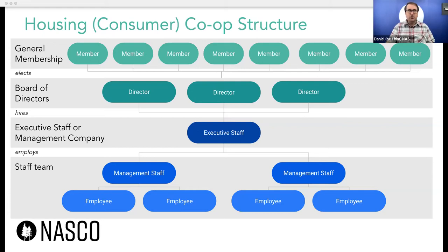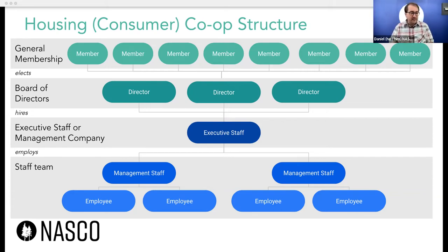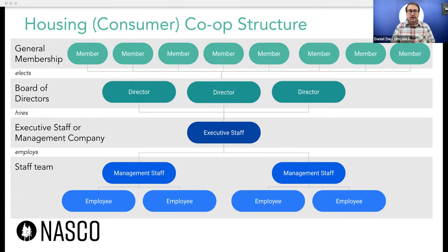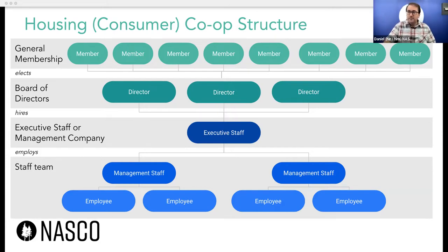A few things about the structure of a housing co-op. You'll sometimes hear consumer co-ops, worker co-ops, or producer co-ops — that describes the relationship of the members to the business. In a consumer co-op, the members are the people consuming the goods and services of the business. In a housing co-op, which is usually going to be a consumer co-op, the people who consume the housing services from the co-op are the members — the people who live there.